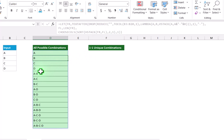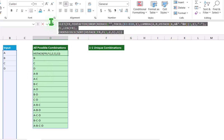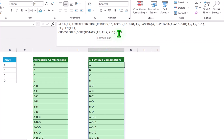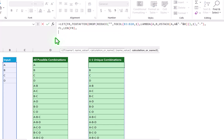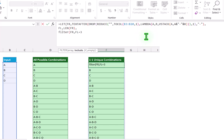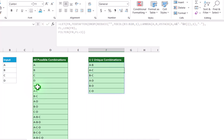Now, how do we extract only the unique one-one combinations? I will copy this whole formula, paste it, and modify it. I will type a FILTER function. Open parenthesis. The array is 'fr'. Hit comma. For the include parameter, I will type fl equal to 3. Why 3? Because one character, one dash, one character equals 3. I want to filter out whenever the length is 3. Close parenthesis, close parenthesis for LET function, and hit enter. Now it extracts all unique one-one combinations with no extra work.